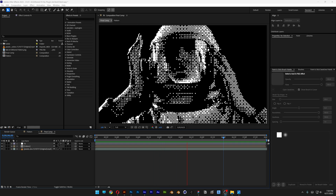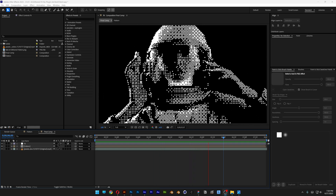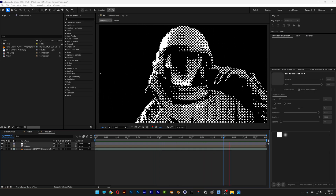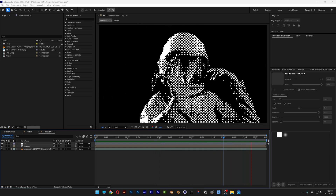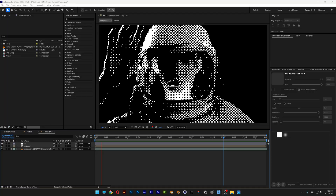Alright you guys, here we're going to check out how to create this crossed dithered effect here in After Effects with no plugins.